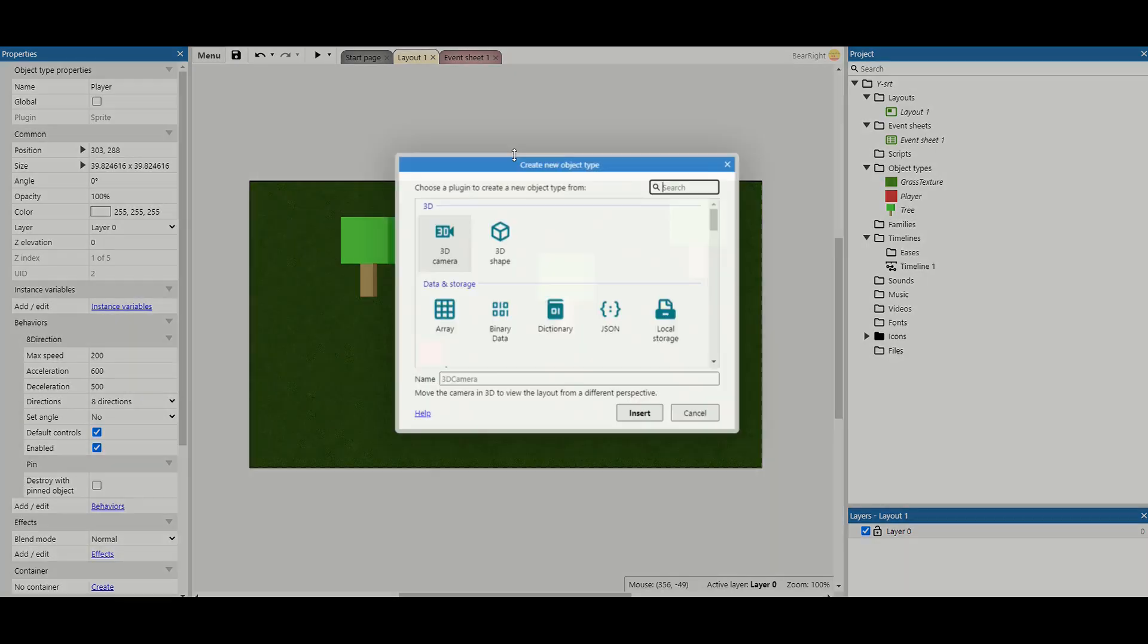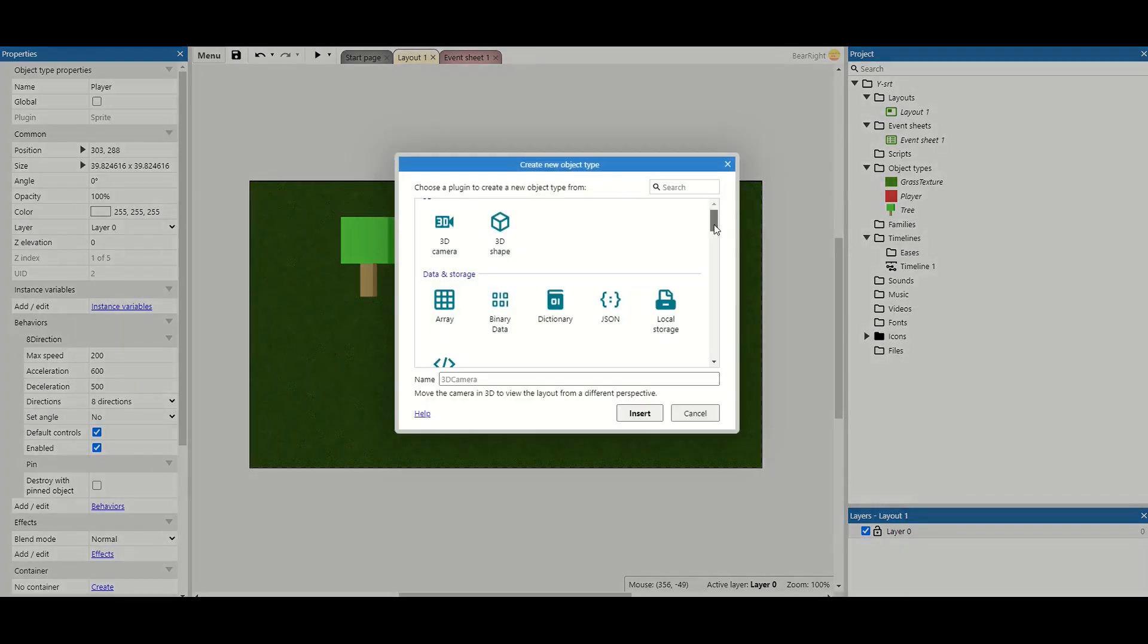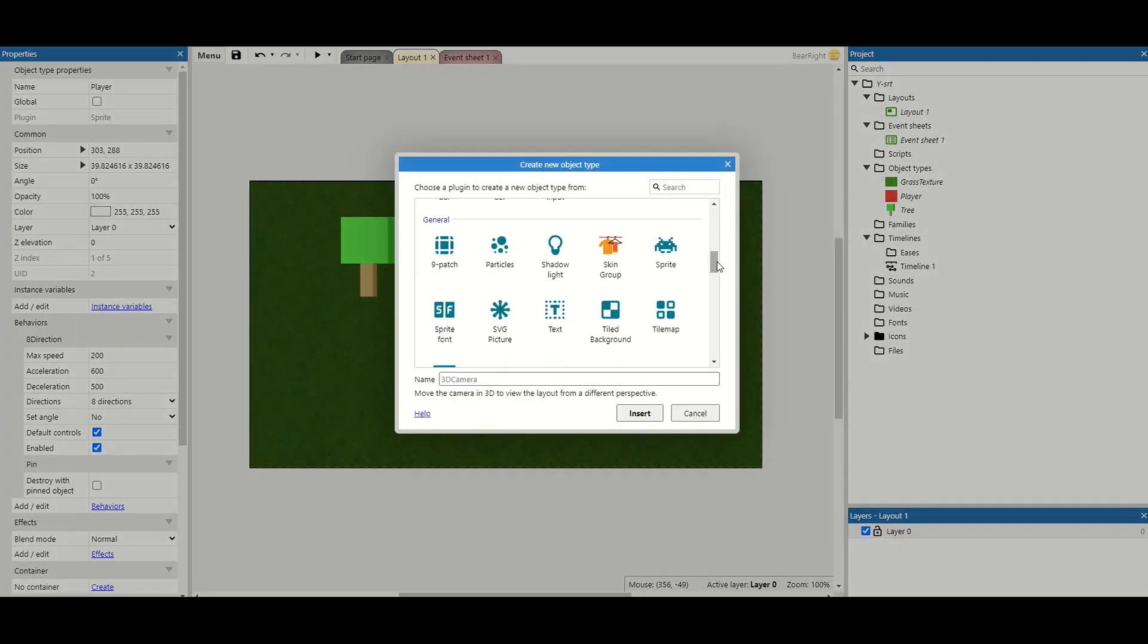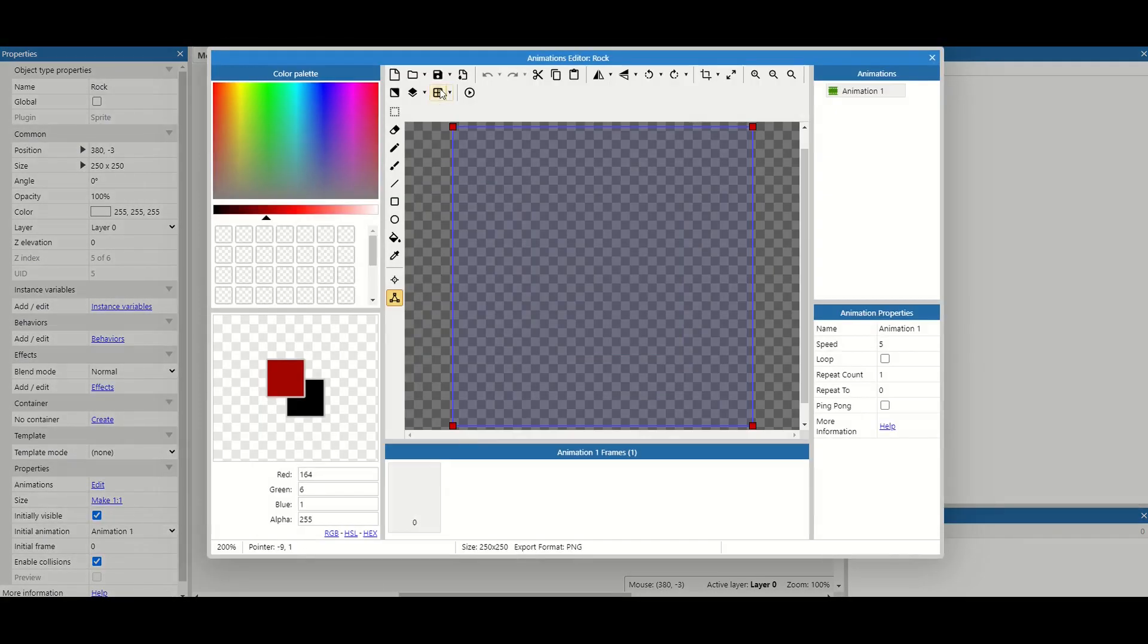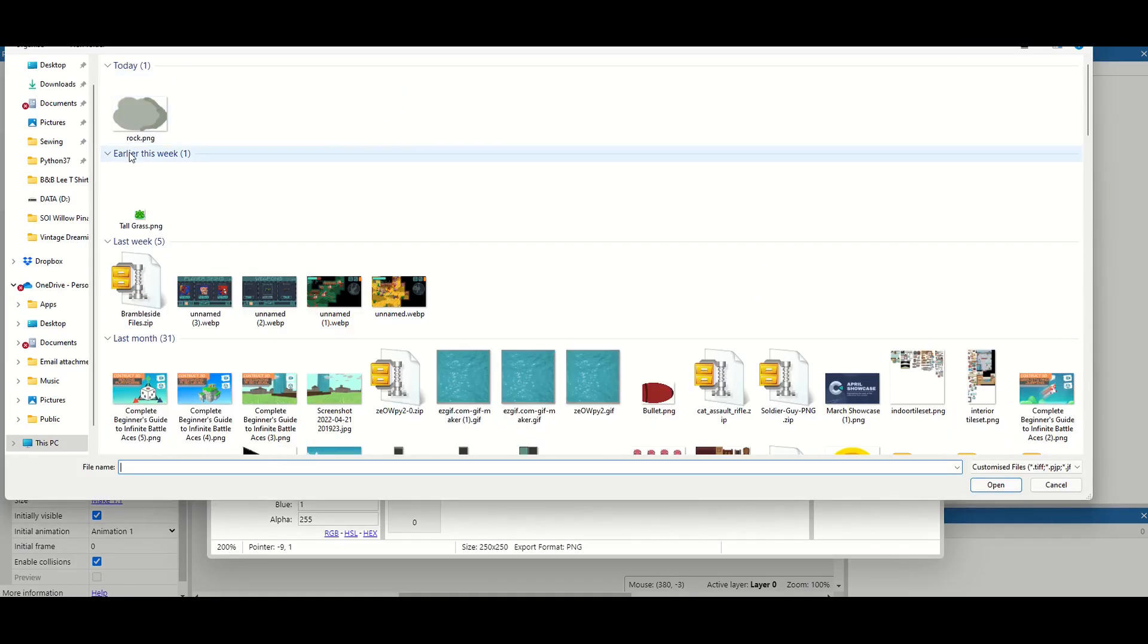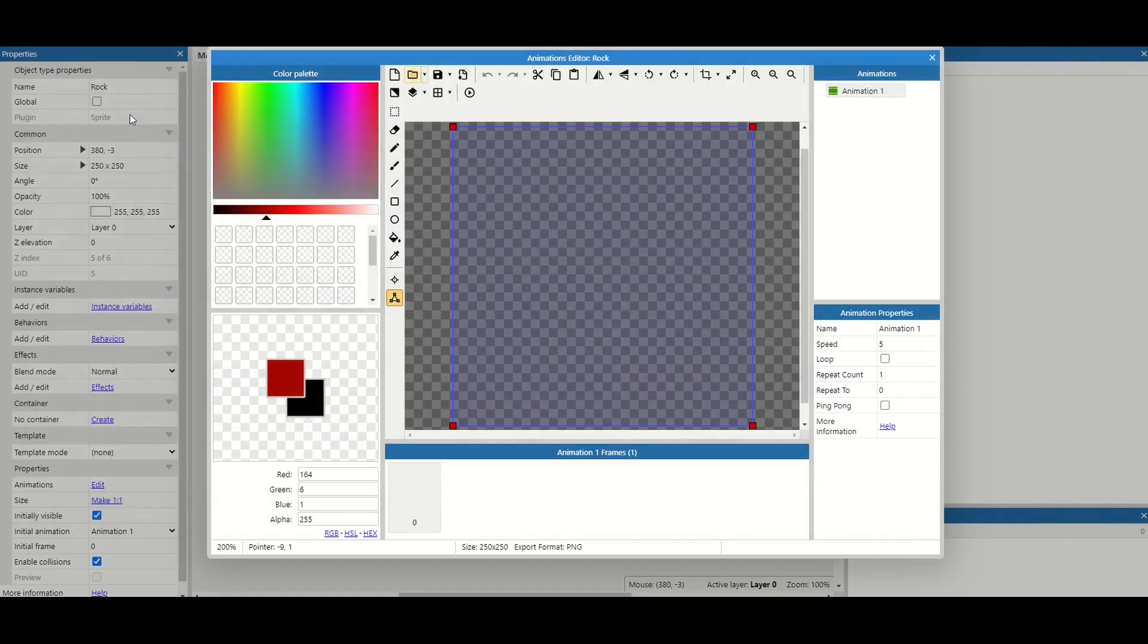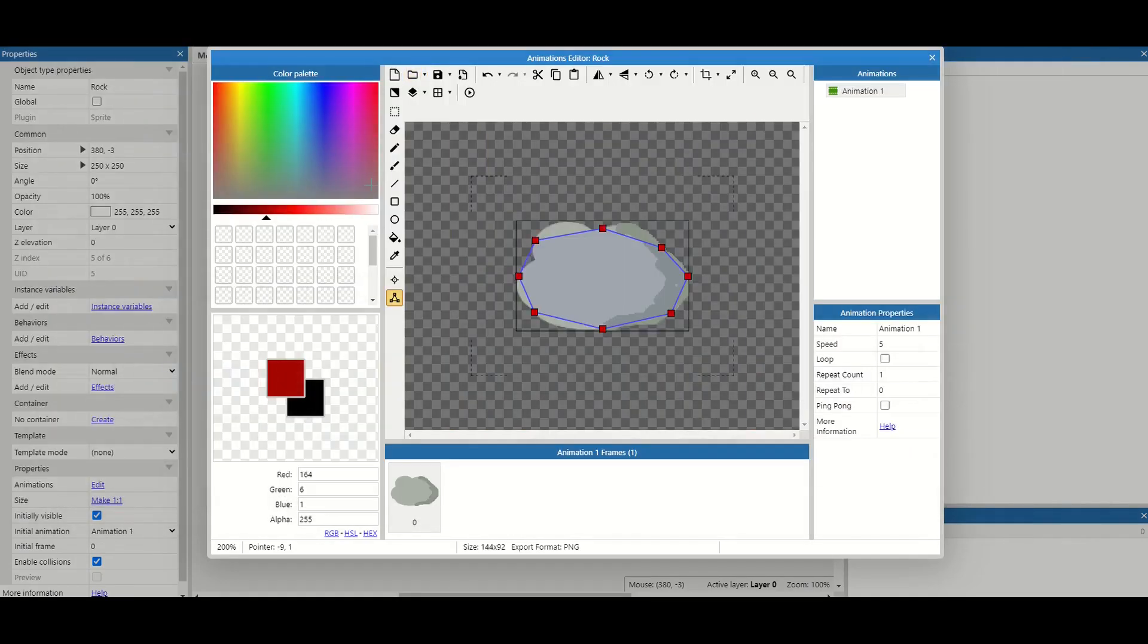I'm going to scroll down to sprites and give it a name. In terms of what it's going to look like, I've just got my pre-made rock already, so I'm just going to place that in.